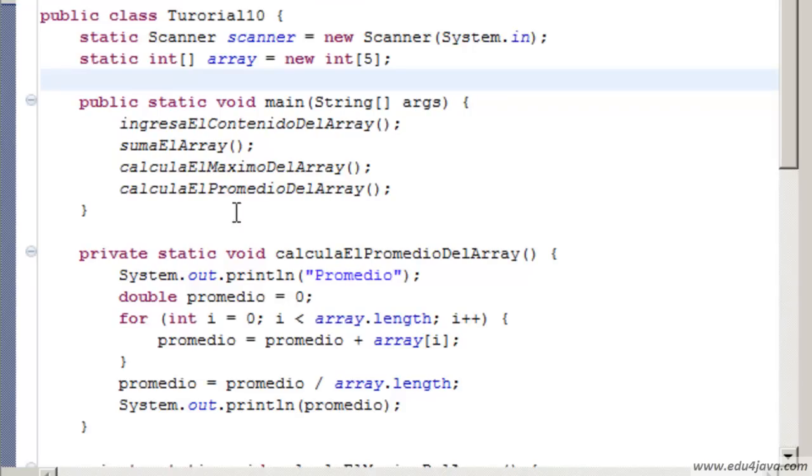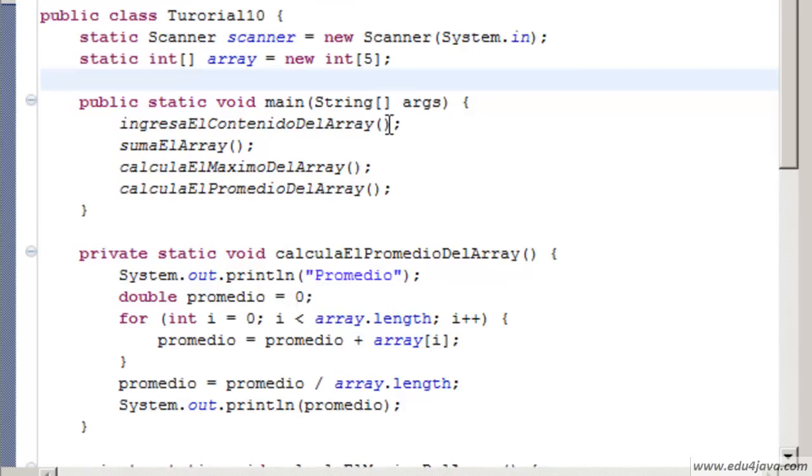Hello, I'm Elie for Edu4java and this is tutorial number 10. Today we are going to talk about parameters and arguments in methods. We are also going to talk about the return of the methods.